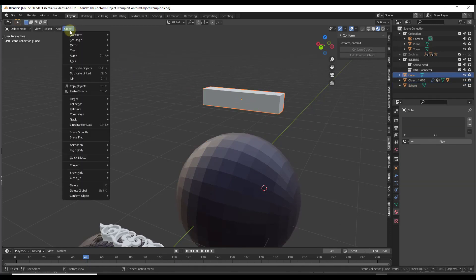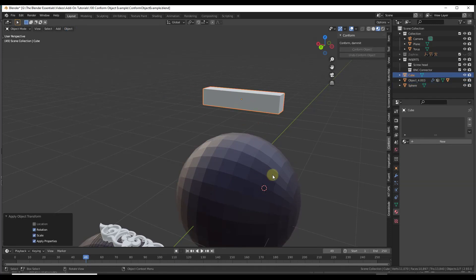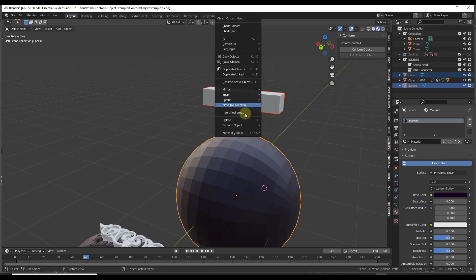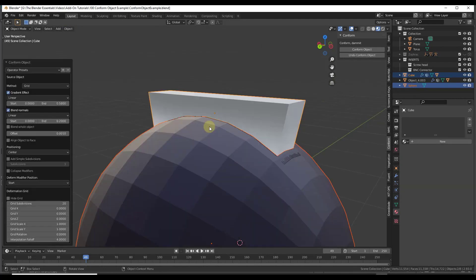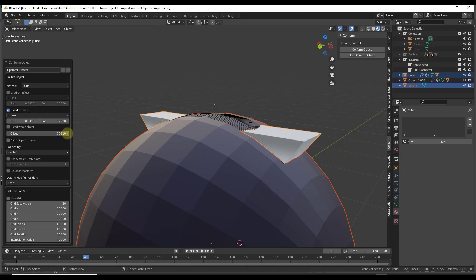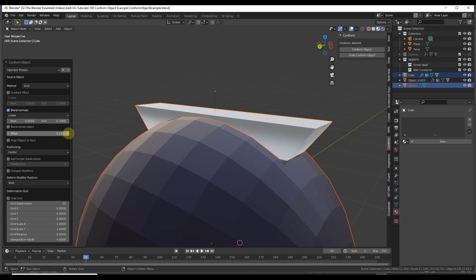Notice how right now if I was to take conform object and try to conform this to the sphere—and let's go ahead and make sure we've applied our rotation and scale—if we try to conform this across the sphere right now, notice how if we uncheck that gradient effect, what we're going to get is an object that doesn't actually follow along with the sphere on the top.